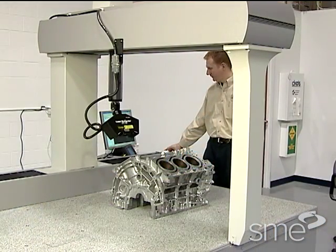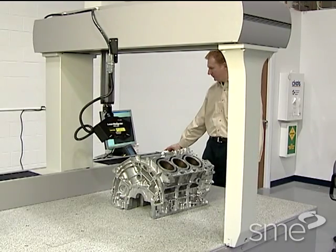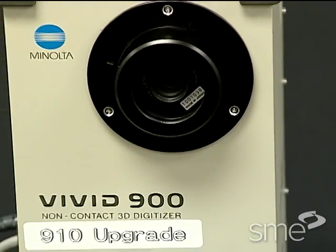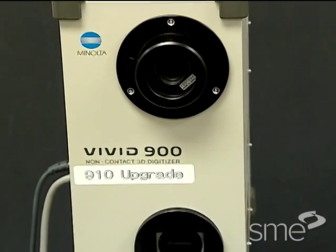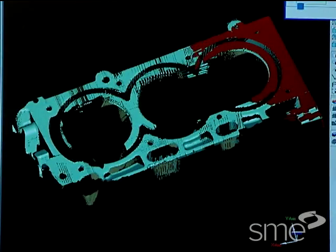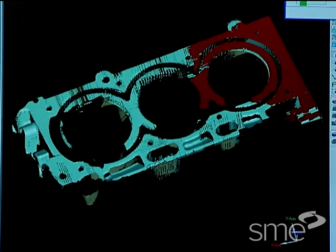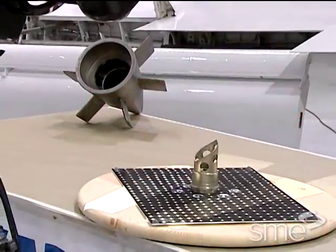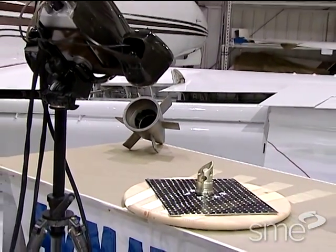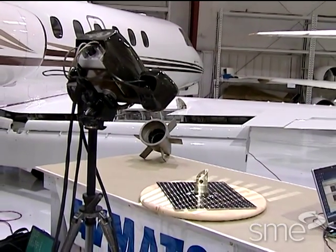Reverse engineering, 3D scanning, data capture, digitizing — these terms are used interchangeably. While industry has not settled on a name for the technology, it is clear that reverse engineering is much more than the sole application of copying and interrogating an existing product's design. With the wide array of applications and the technological advances, the use of reverse engineering is expanding, but the industry has only scratched the surface.